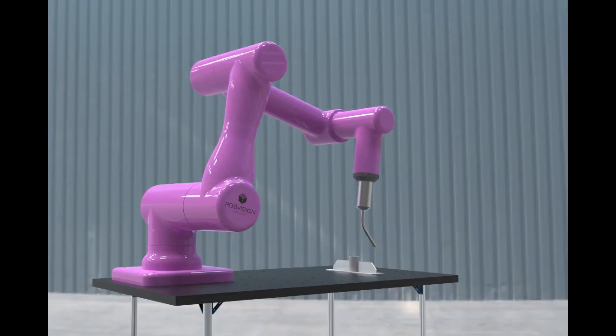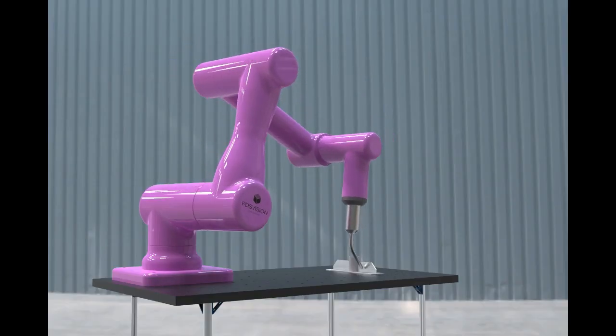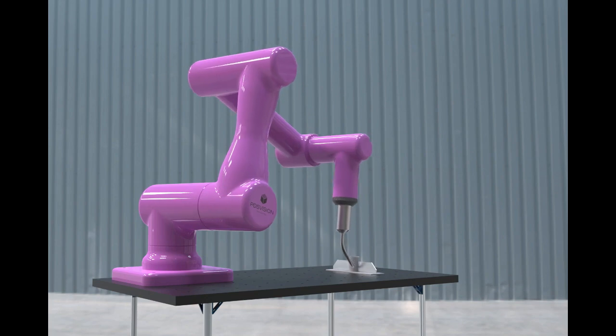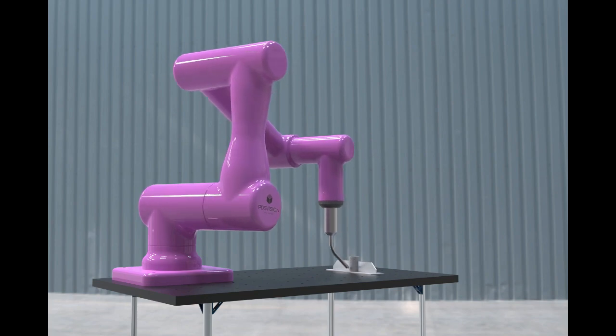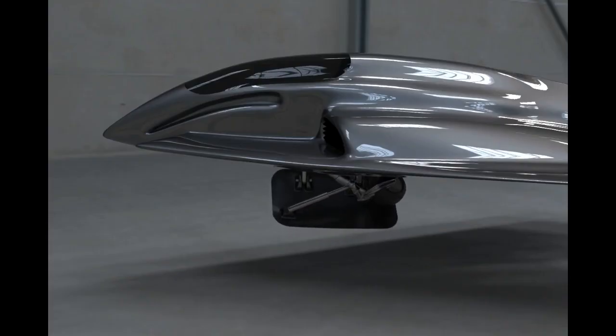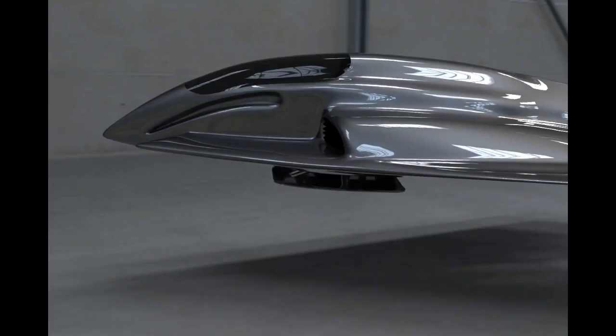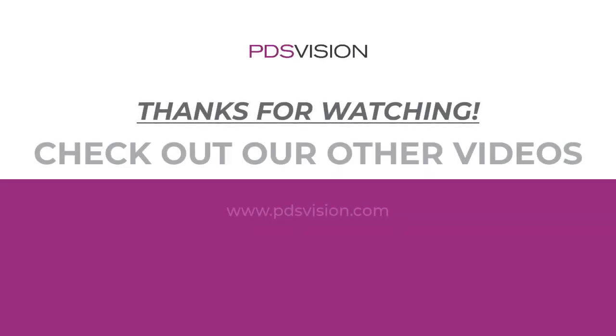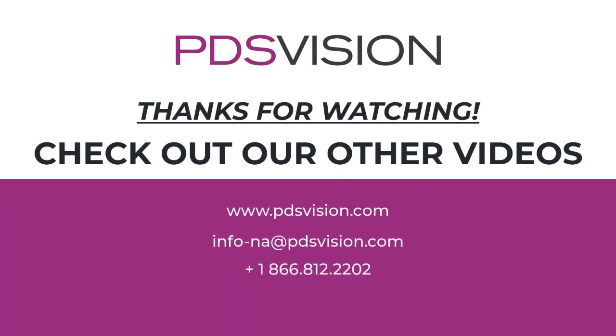Creo Mechanism Design Extension. Where concepts evolve into realities. PDS Vision. Take control.